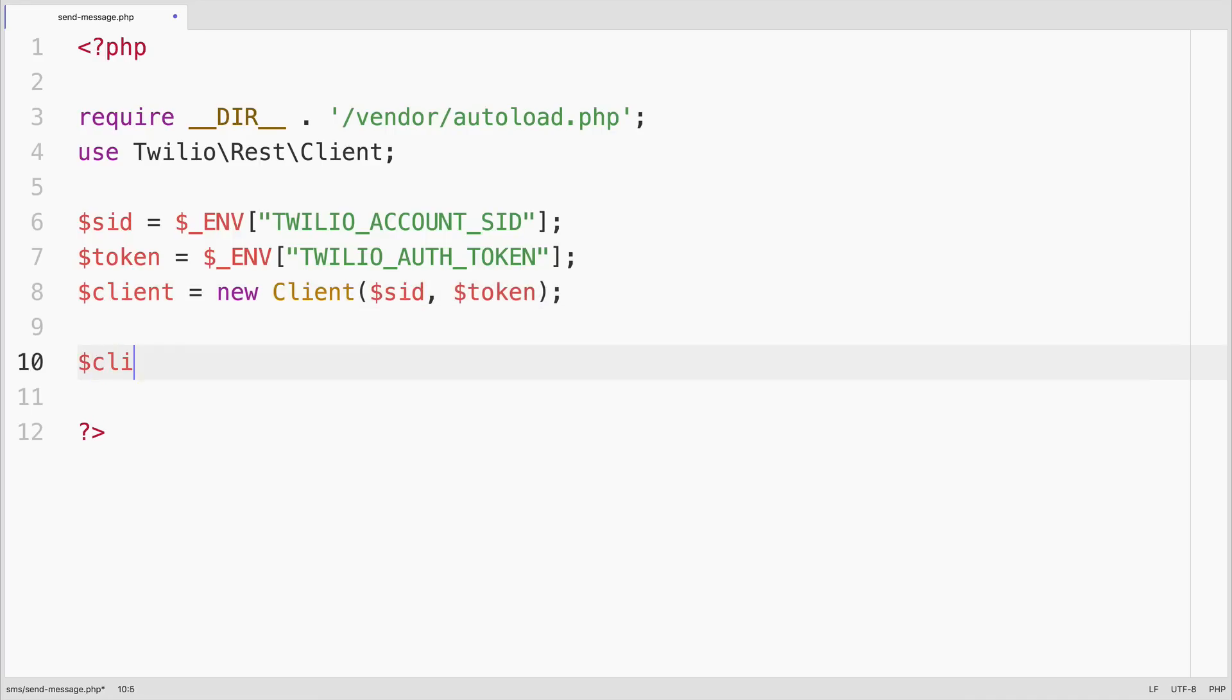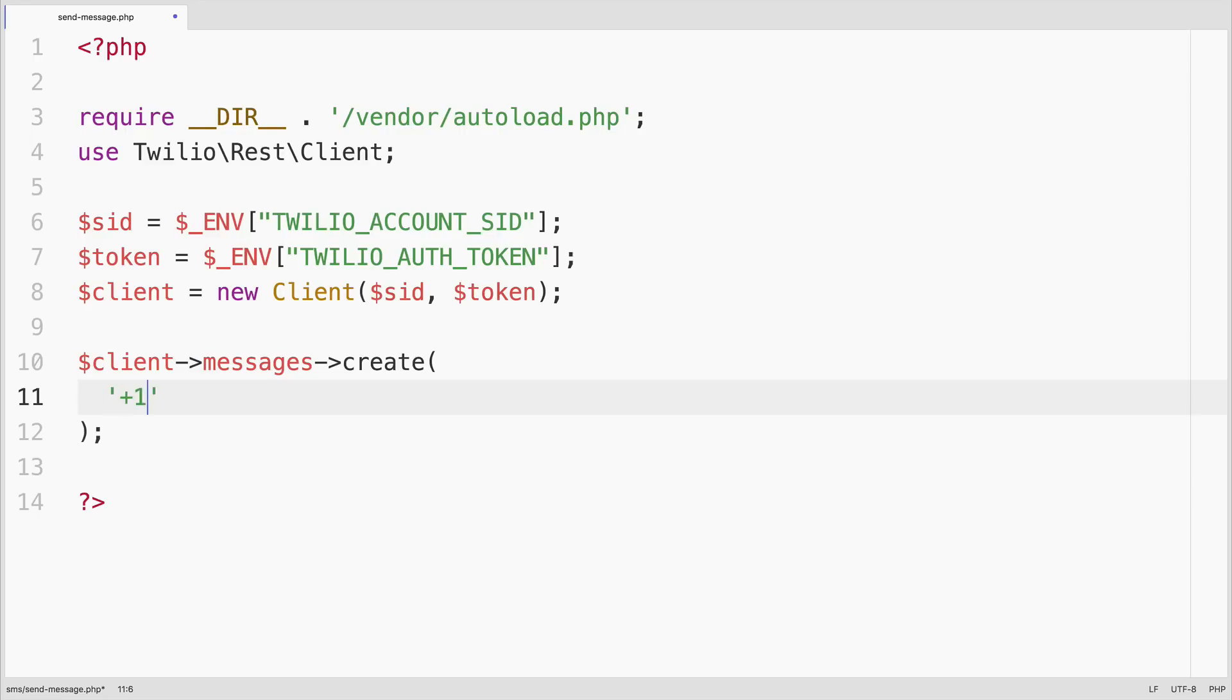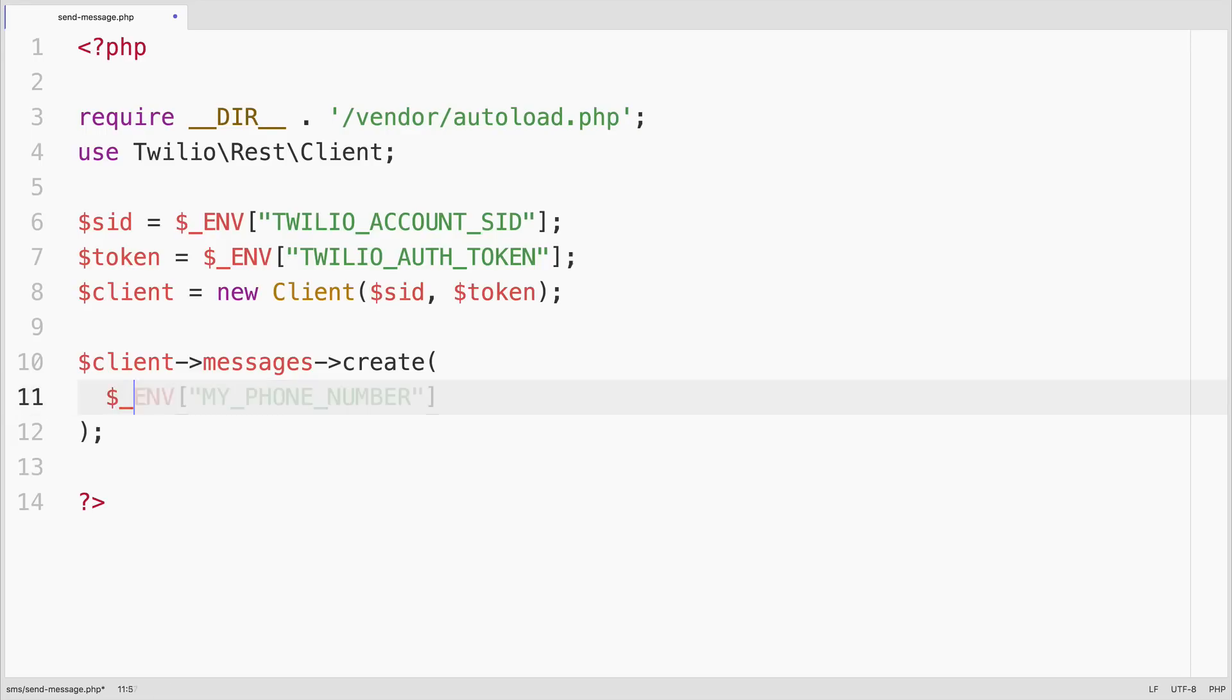Then we'll use the client to create a message, and that message is going to need to be sent to a phone number. Phone numbers that we use in Twilio look like this, but once again, I have my phone number stored in an environment variable, so let's get it from there.